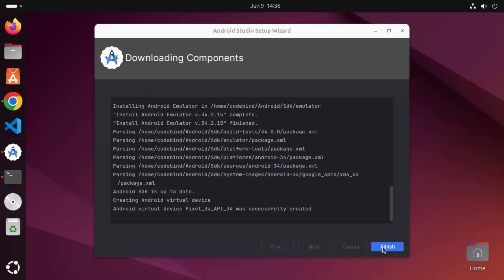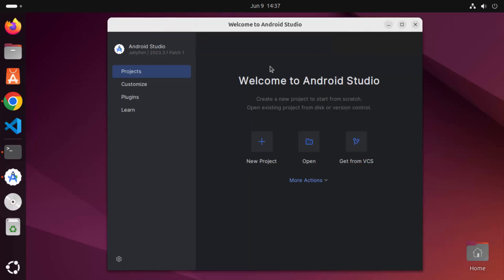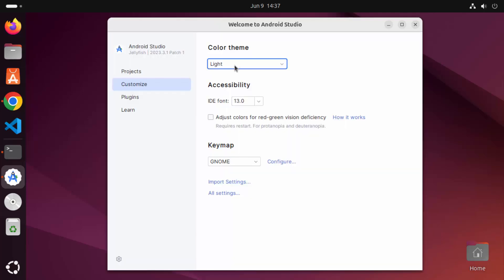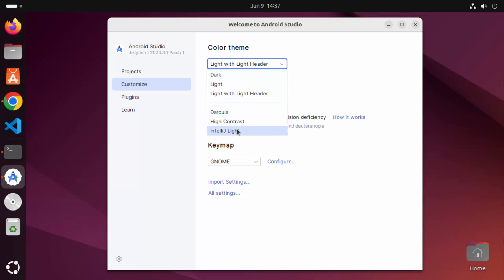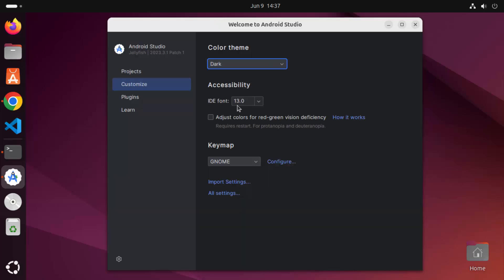Now the installation of all the components is finished, so I'm going to click finish and Android Studio has started. You can create your first project by clicking the new project icon, or customize settings by clicking the customize option. By default the theme is dark, but you can also select the light theme or other available themes. You can also change the font size and other settings from here.